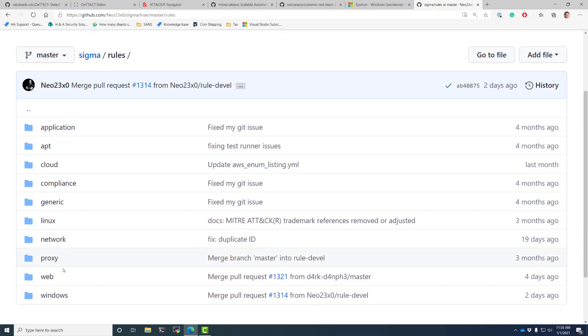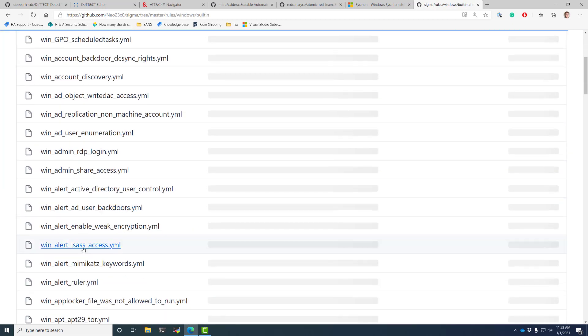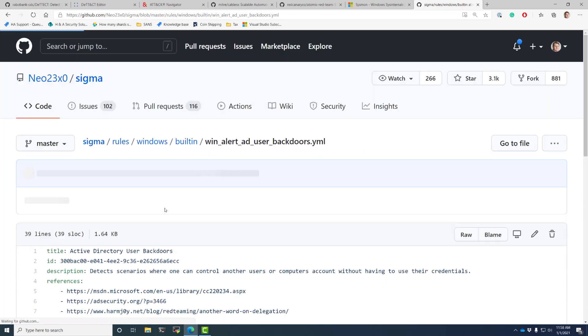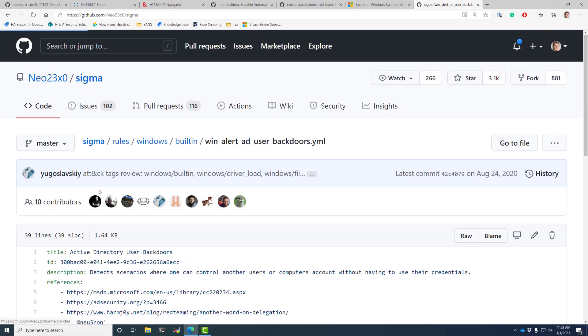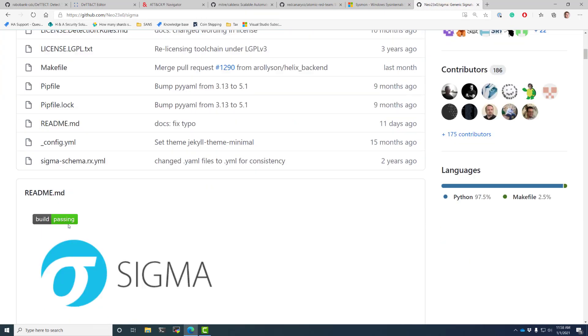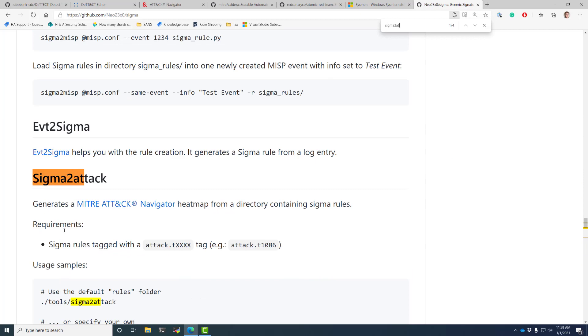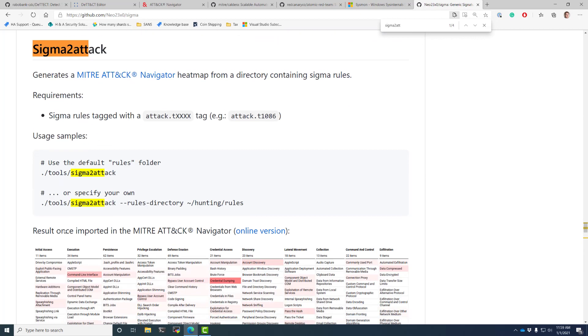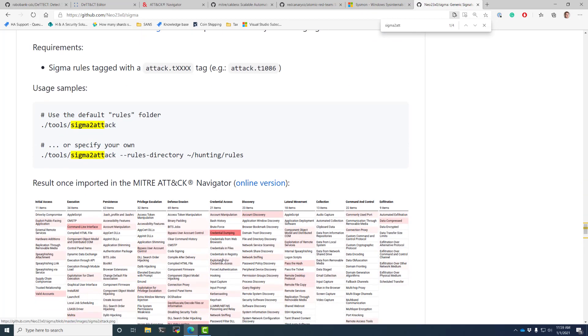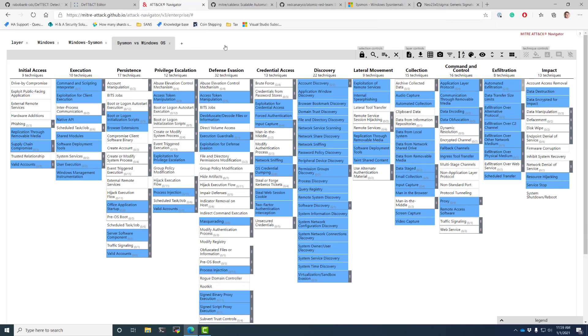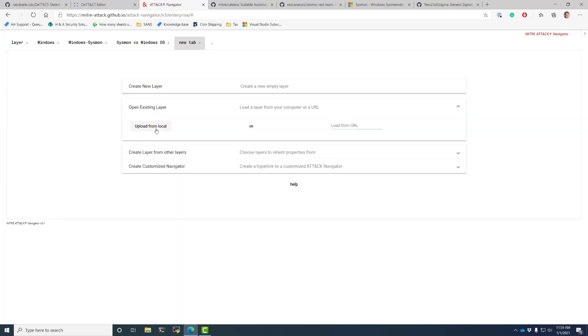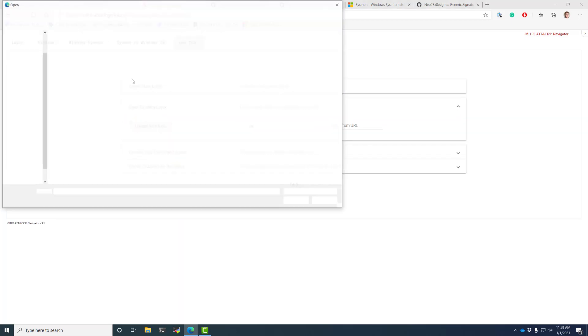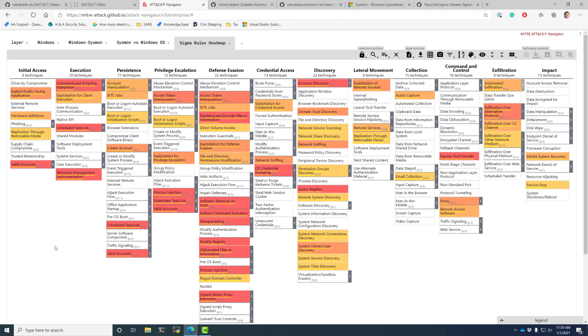And it comes with hundreds of rules. And if I go into these rules, such as Windows, built-in, notice they have MITRE attack tagging. On top of that, this project comes with the ability, it's Sigma to attack. You run it against your rules folder, and it outputs a map. Now, I've got one pre-generated here. This is of one of the environments that I maintain for one of my clients, and I'm going to open an existing layer. This is a Sigma rule heat map.